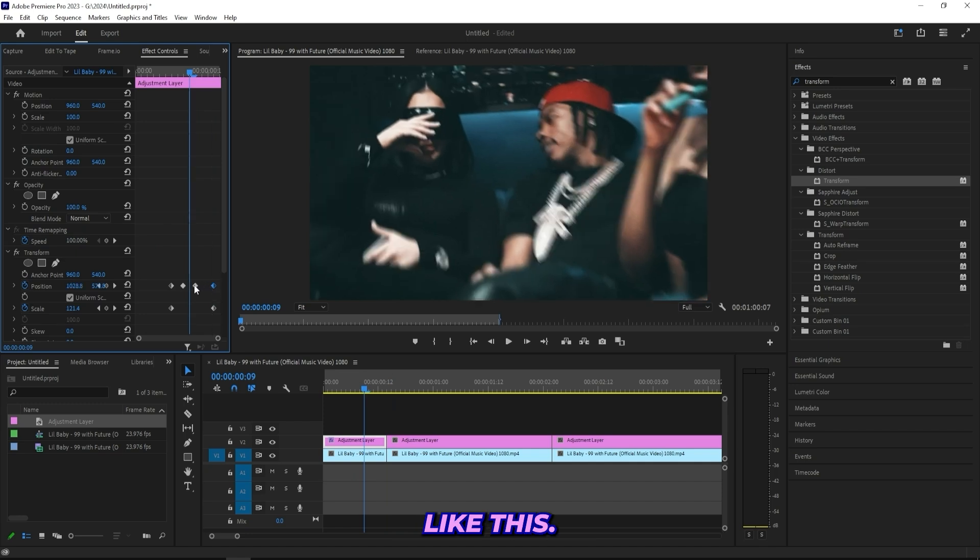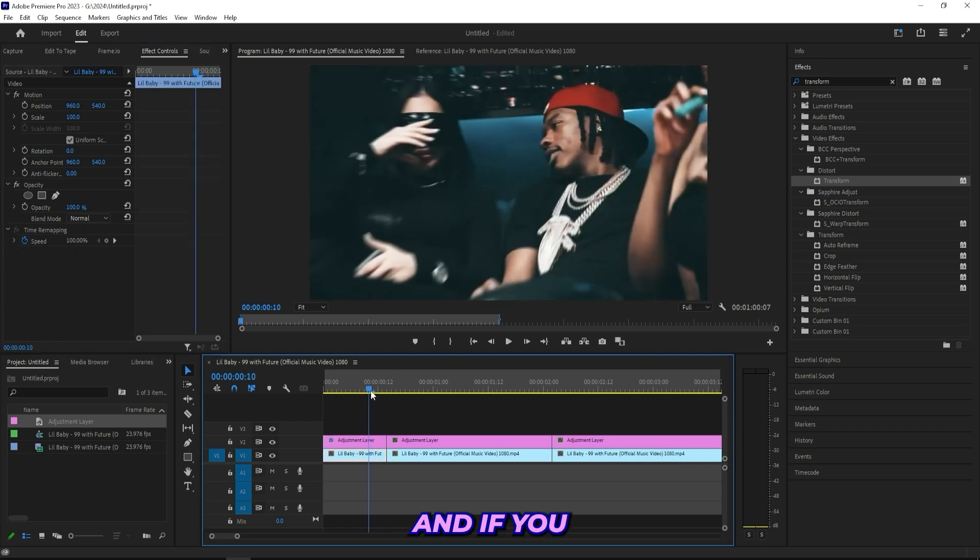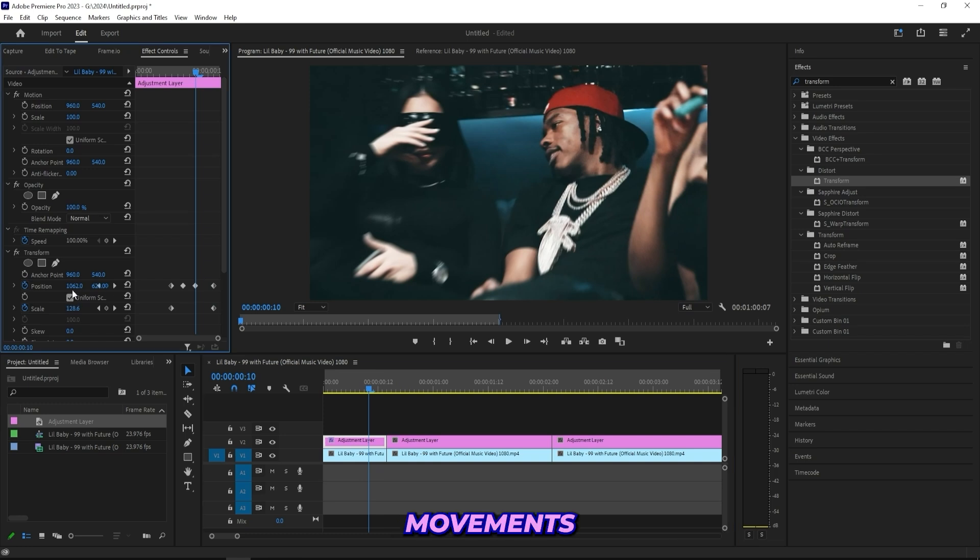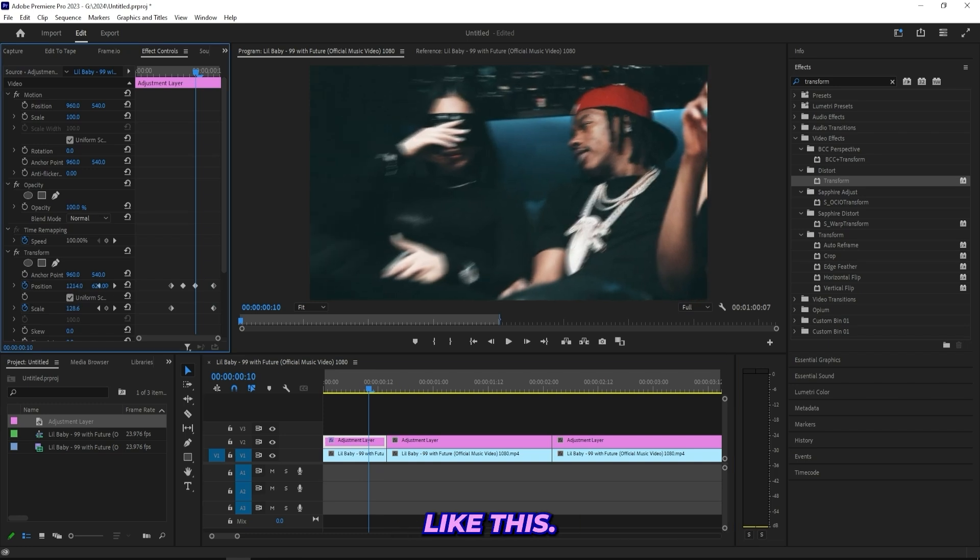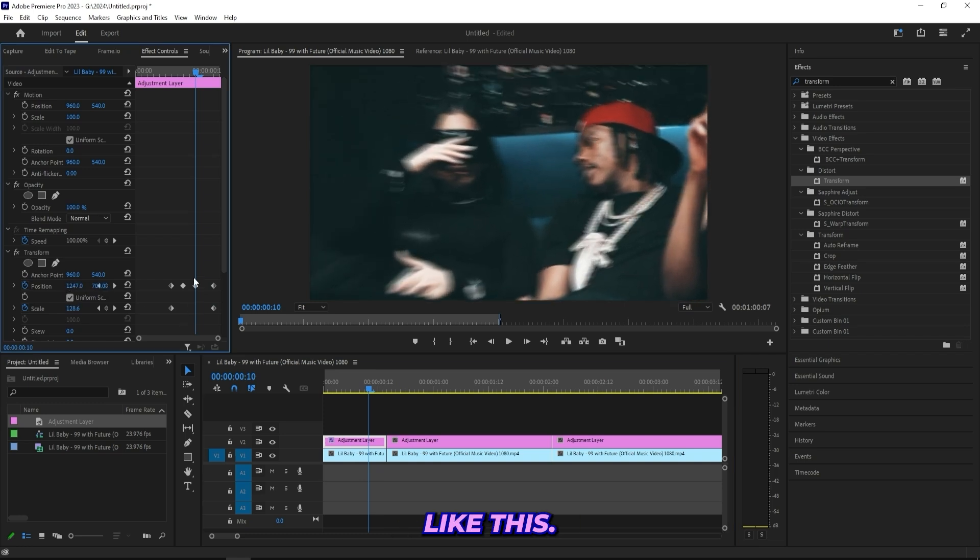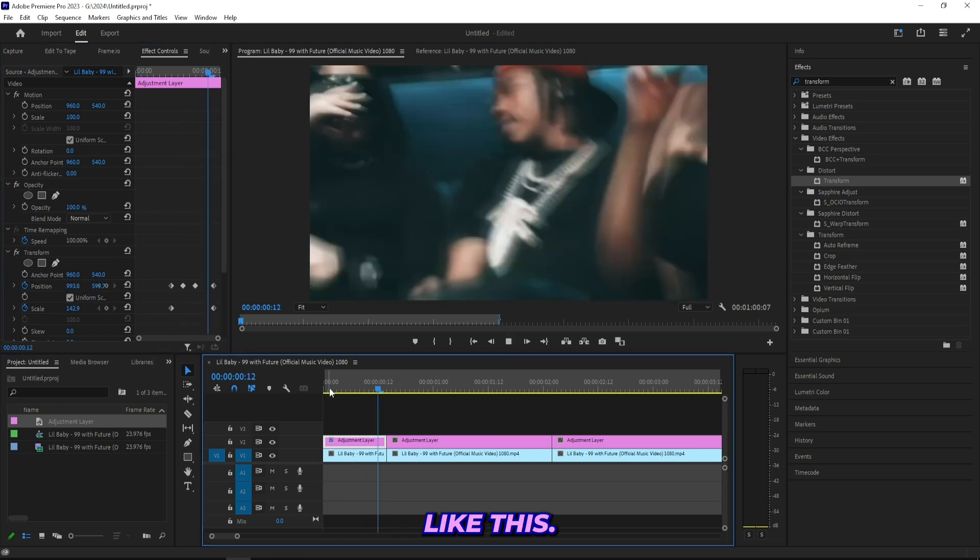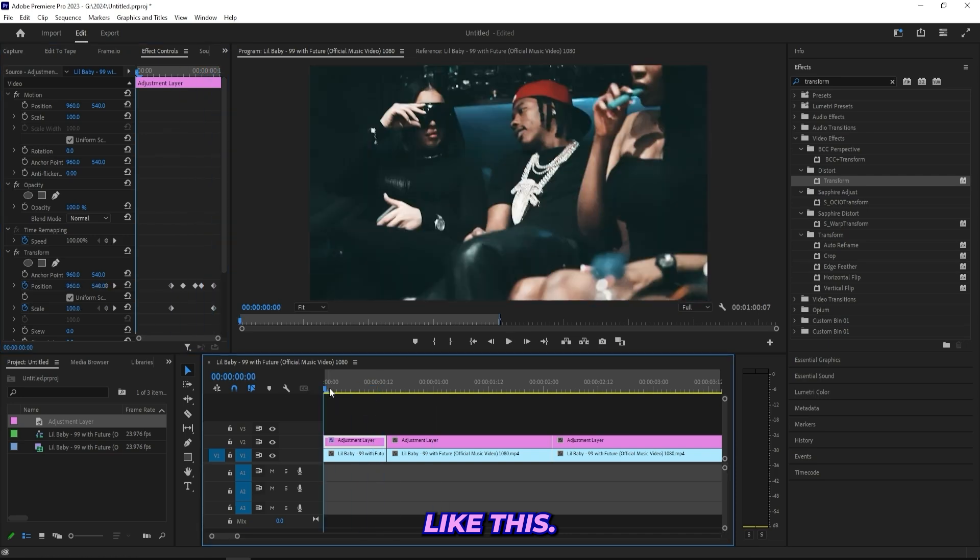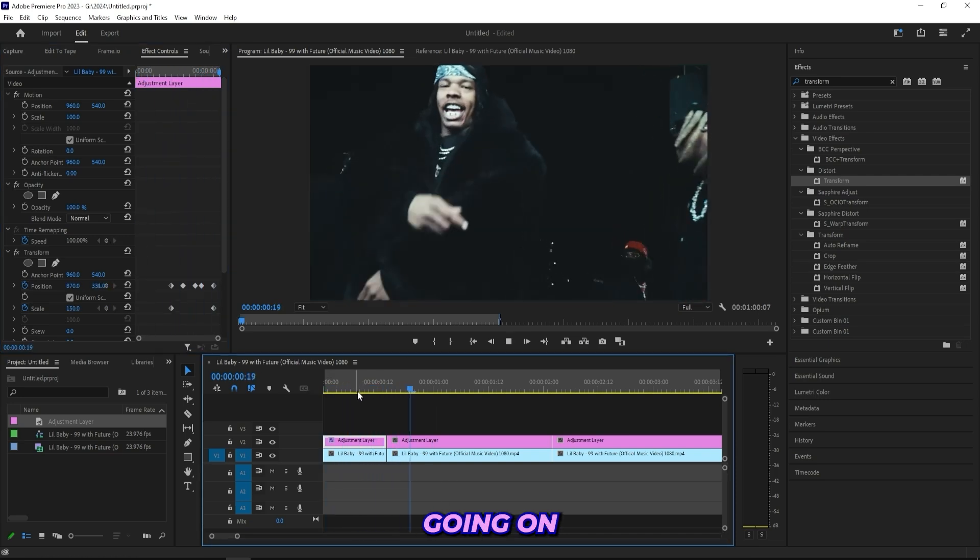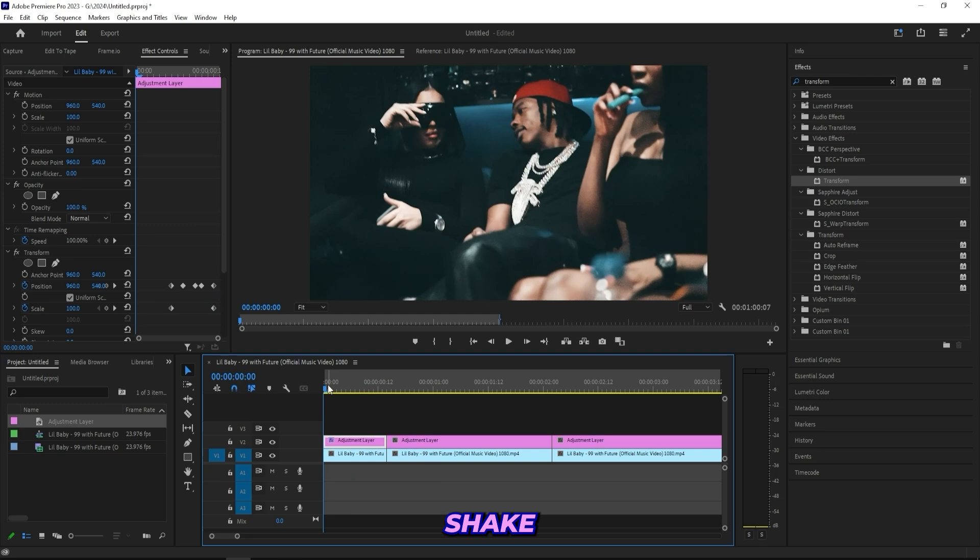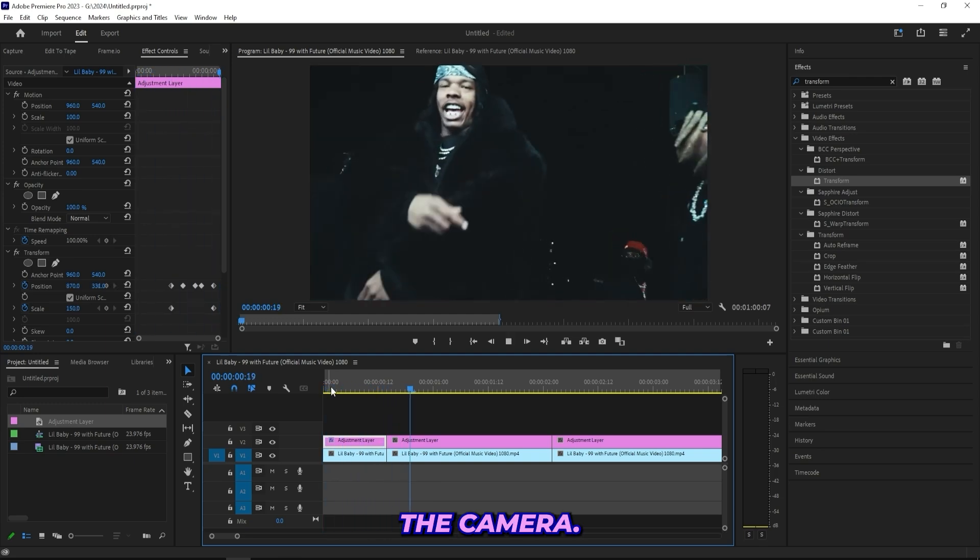And I'll actually just do every other frame. If you decide to do every other frame, you can actually do bigger movements like this. And now I got this going on and it really looks like they just shook the camera.